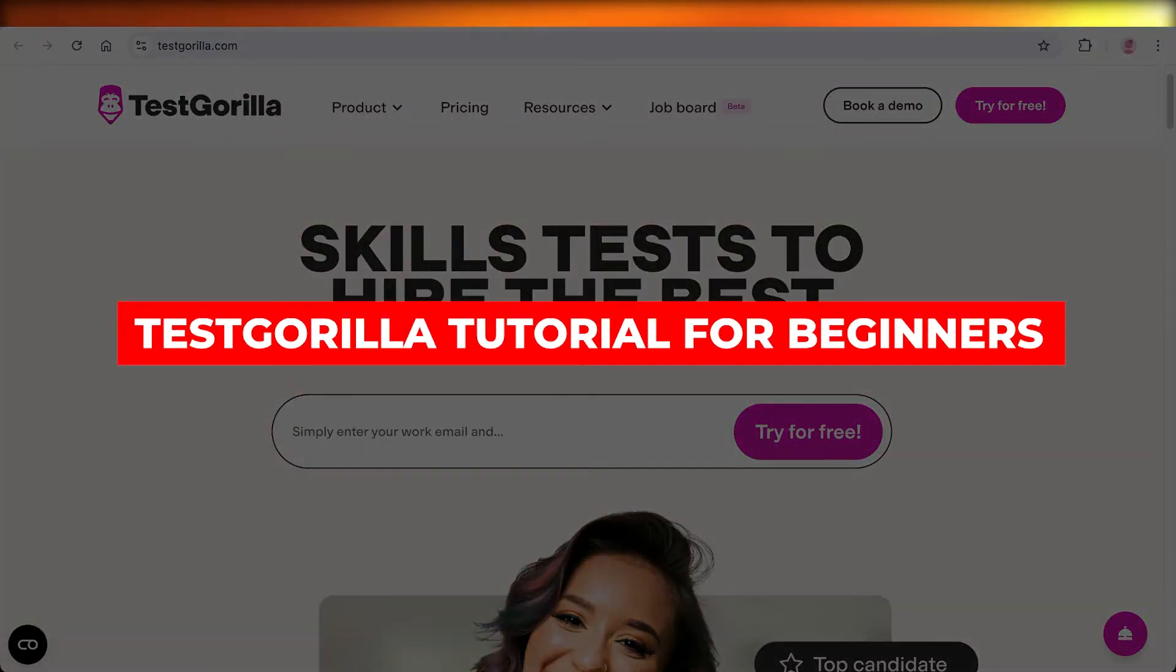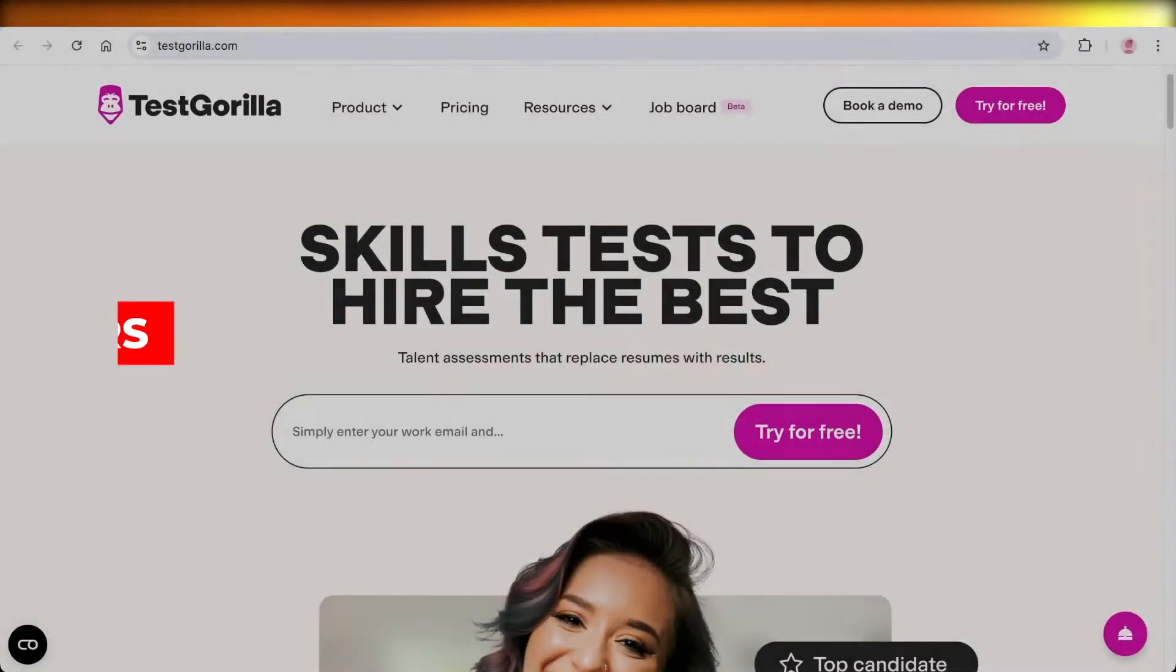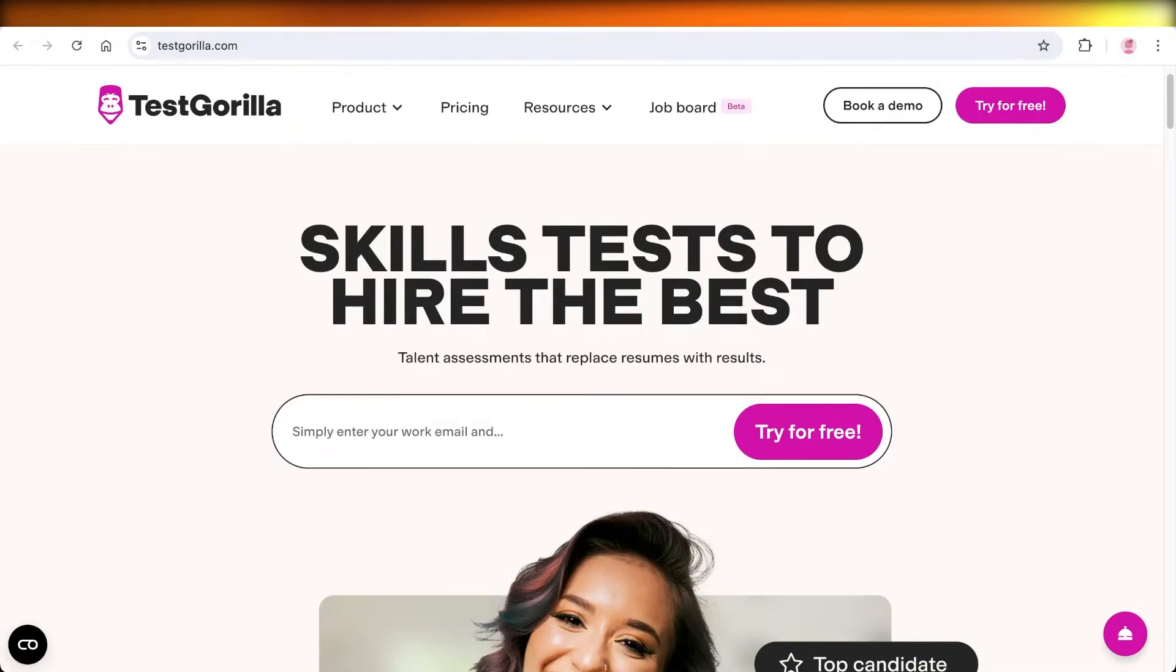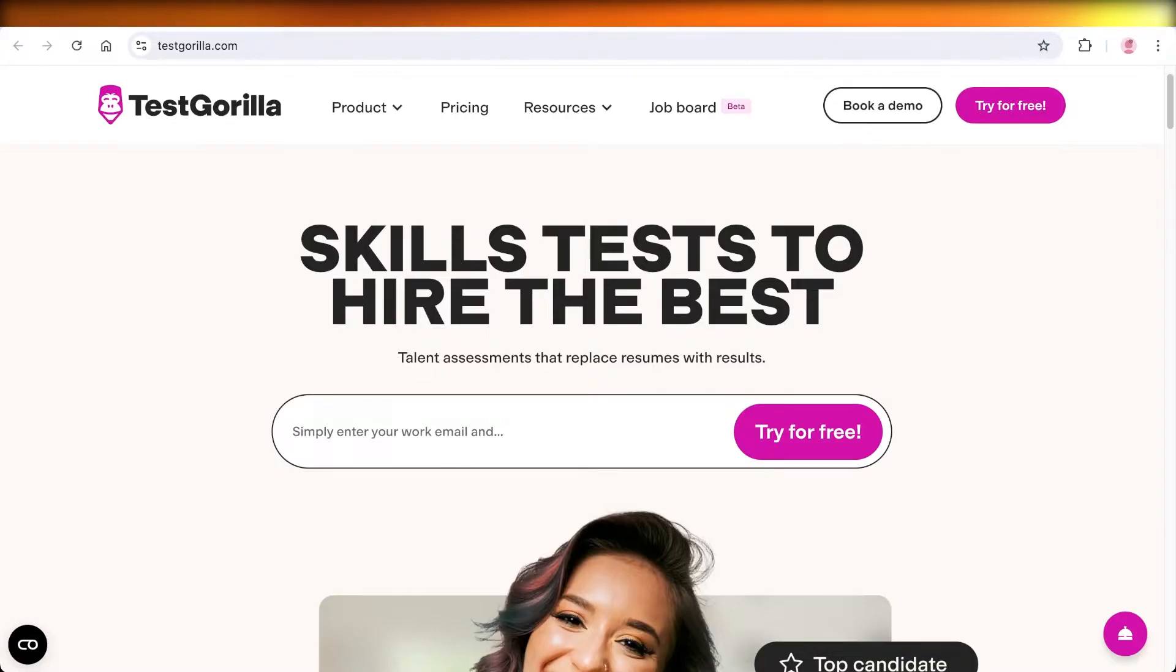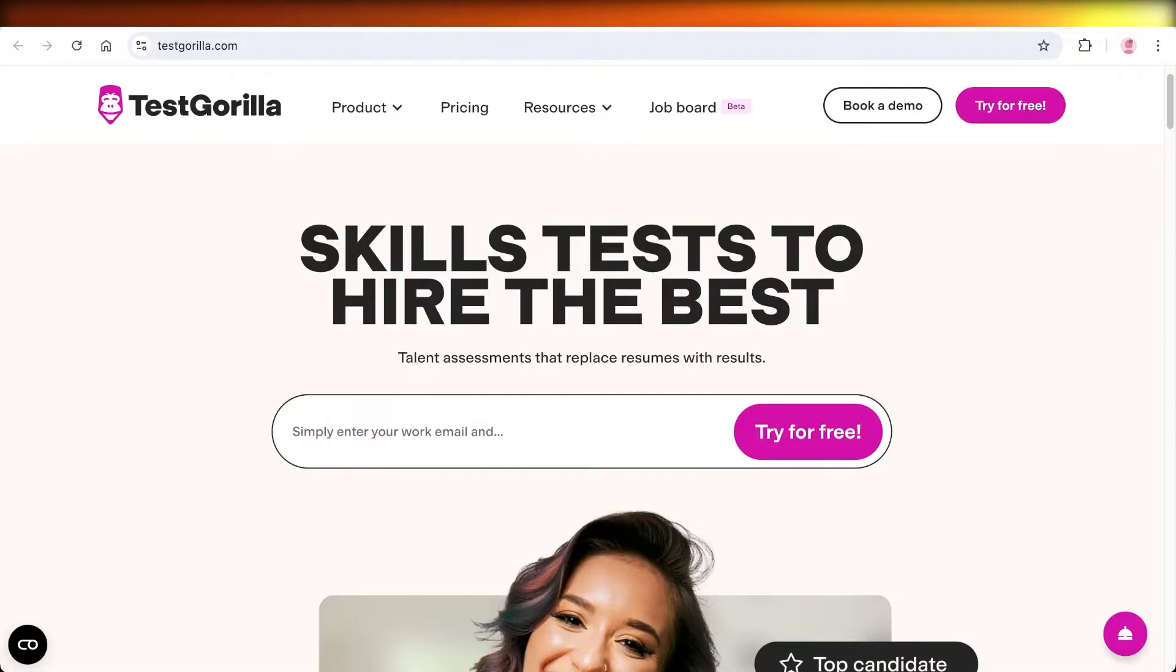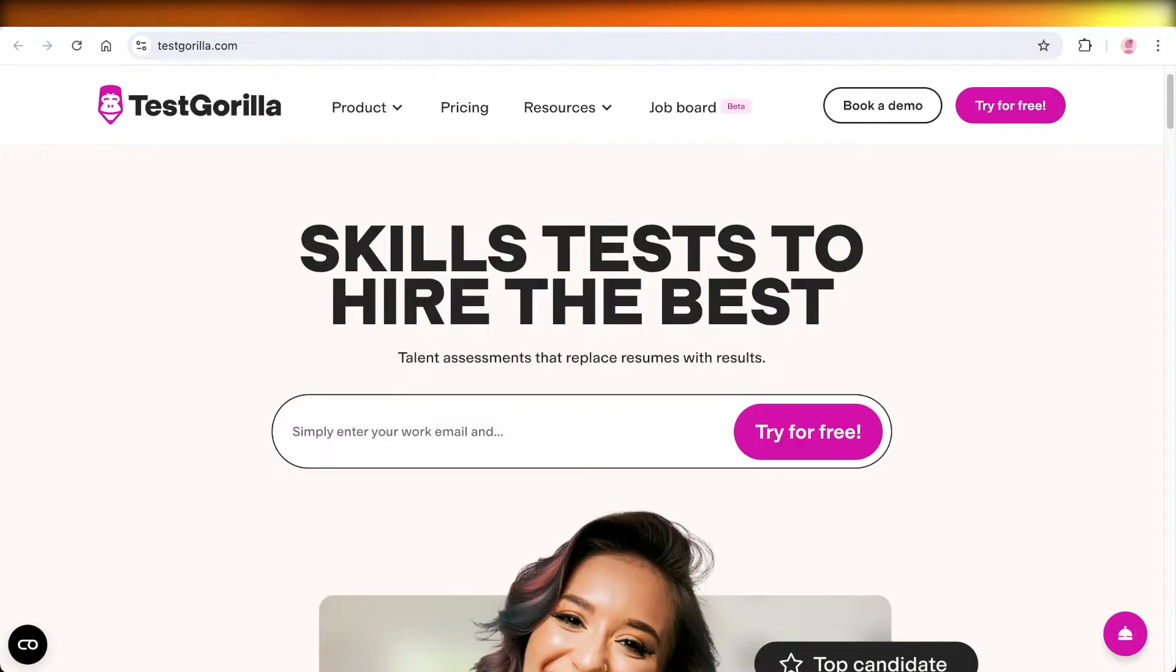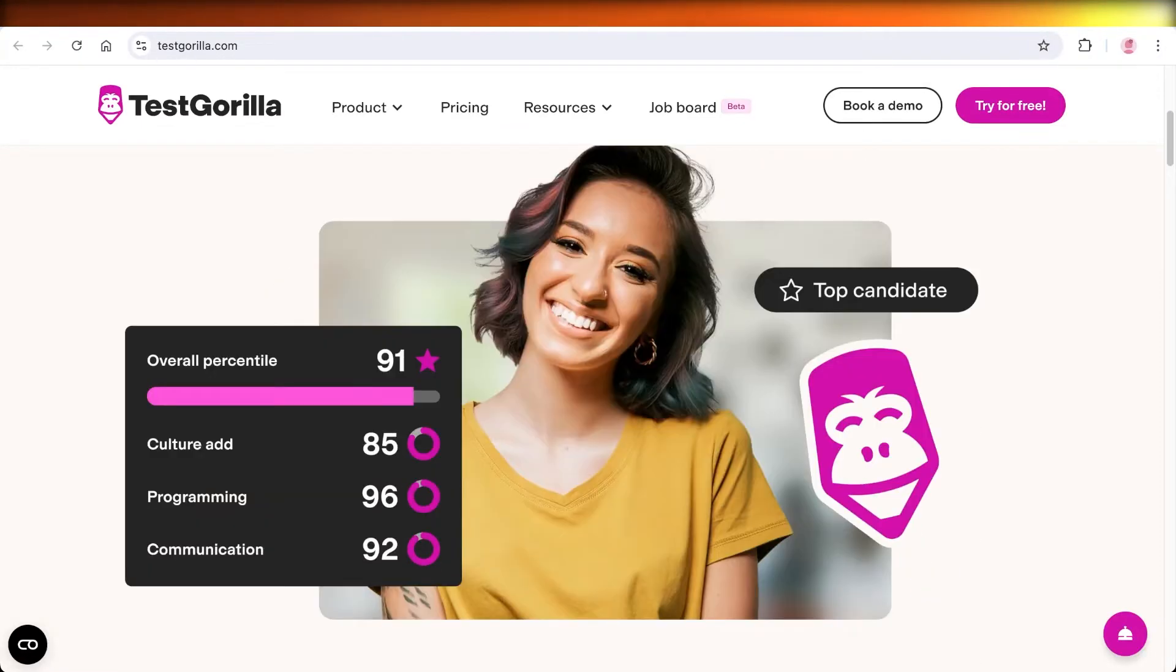Test Gorilla tutorial for beginners: how to use Test Gorilla. Hello everyone and welcome back. In today's video we're going to be taking a look at Test Gorilla. Test Gorilla is an online platform that is often used by employers to assess a person's skill. It allows you to know what level you are on in terms of your skill set and your knowledge, and it also helps you in finding a good job fit for you.